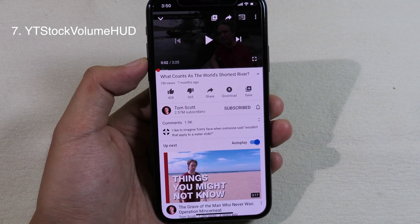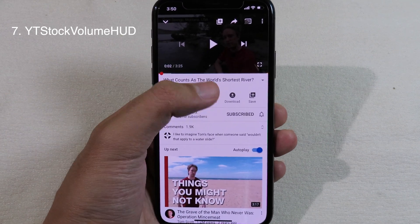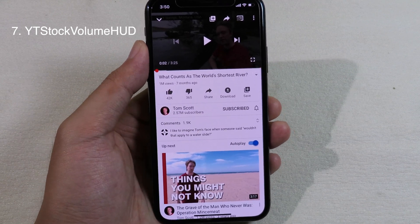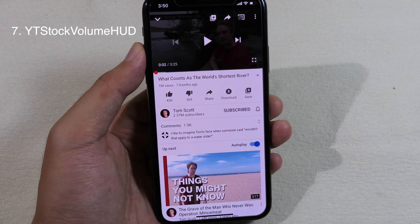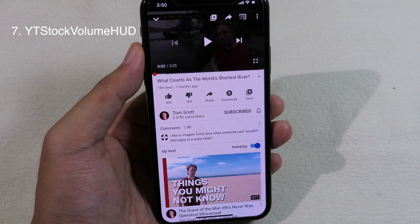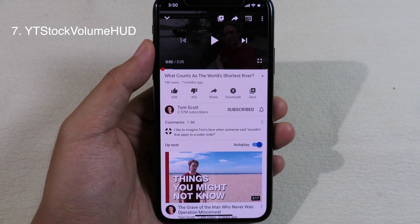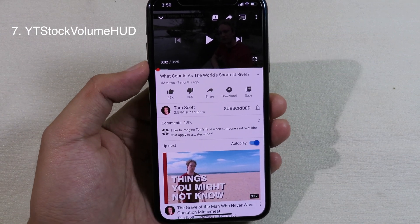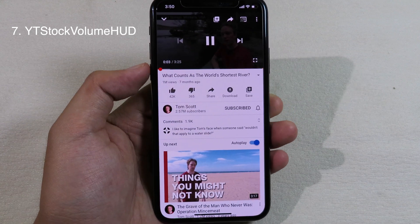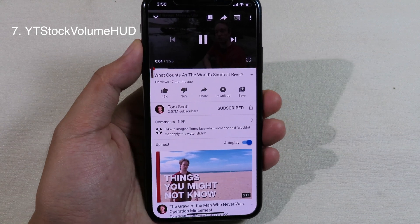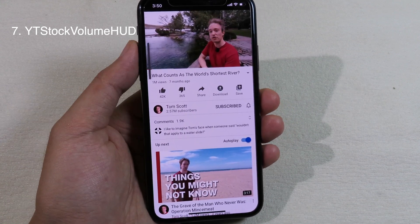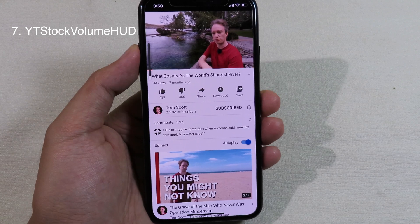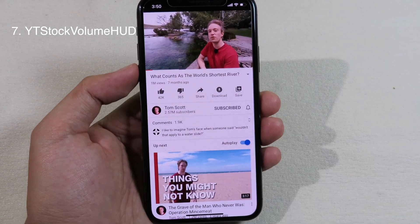Usually when you play music or a video from YouTube and you adjust the volume, it uses its own style volume indicator. But after you install this tweak, it replaces it with the stock volume from Apple. As you can see, while I am playing the video on YouTube and I adjust the volume, it uses the stock volume style.